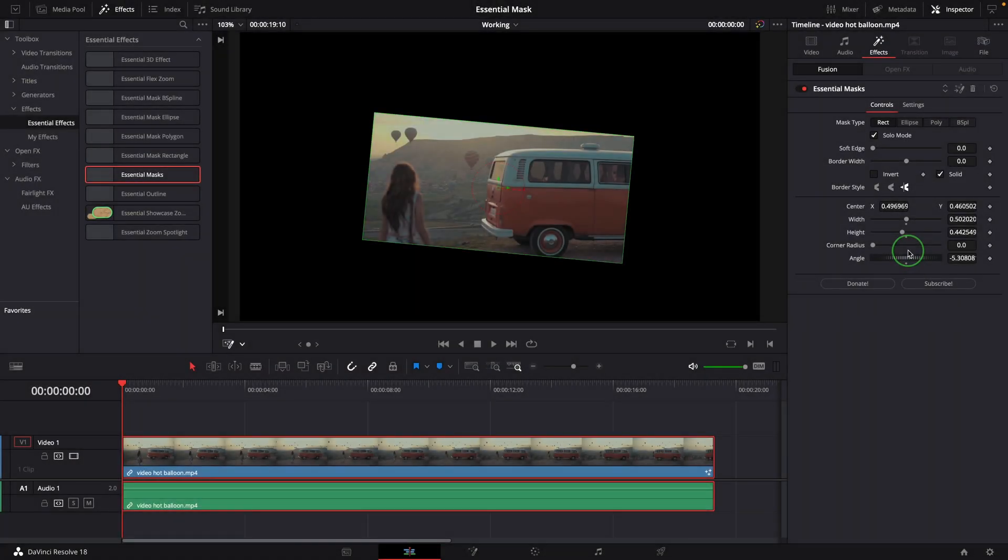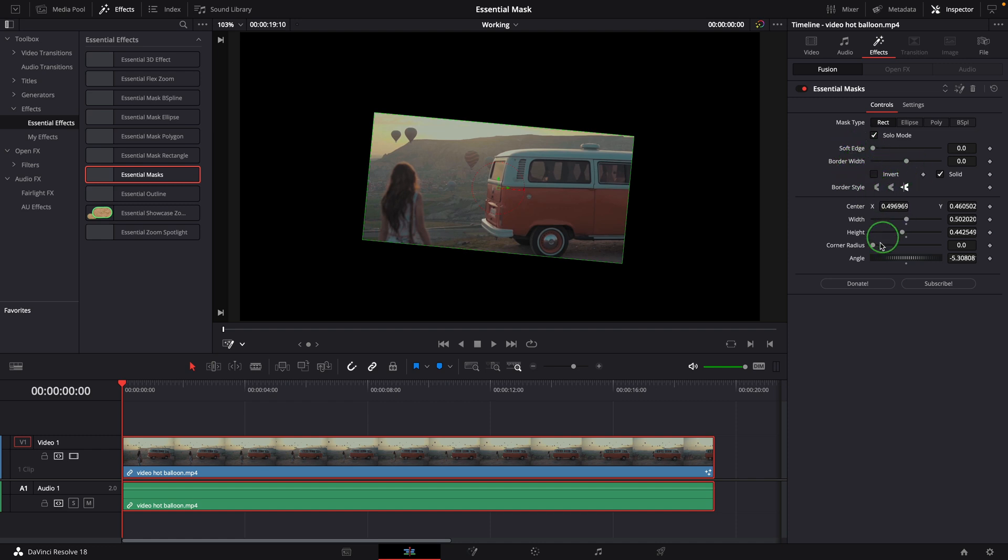The rest of the parameters are the same ones as you see in the Fusion page. They are only related to the mask type selected. These parameters are also animatable with keyframing.